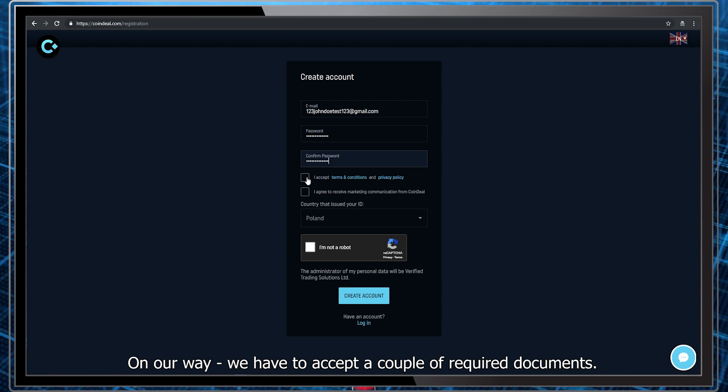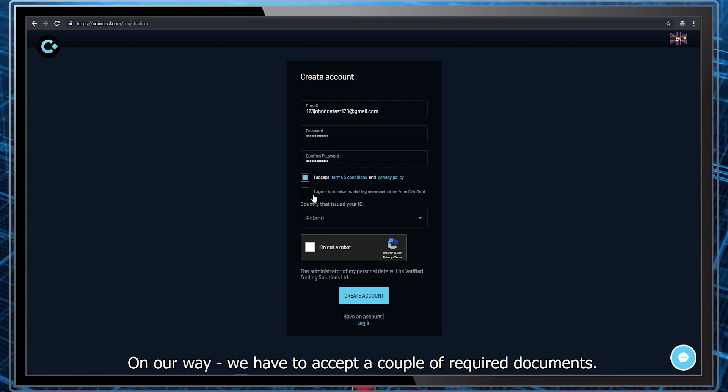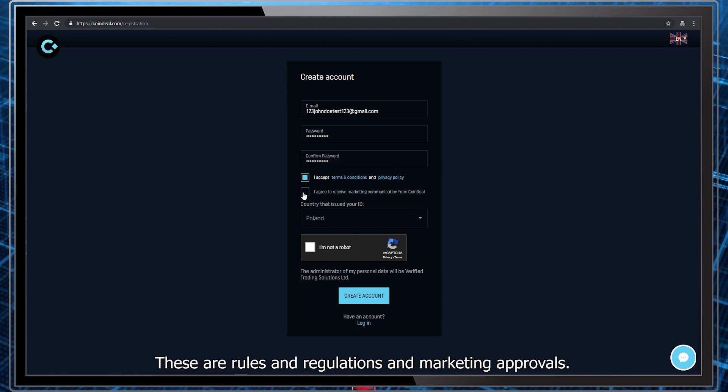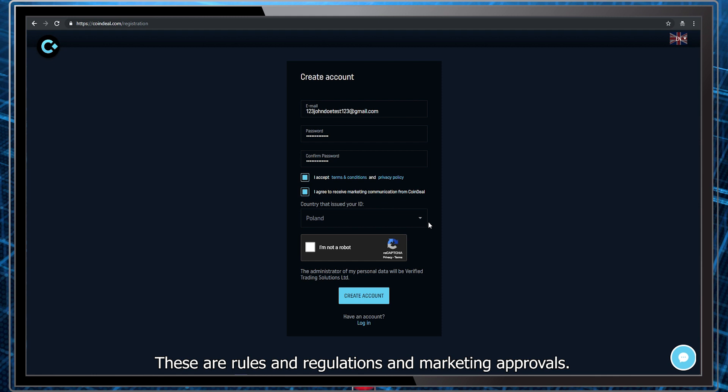On our way, we have to accept a couple of required documents. These are rules and regulations and marketing approvals.